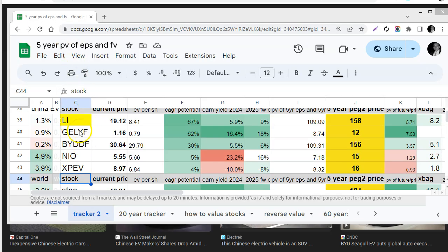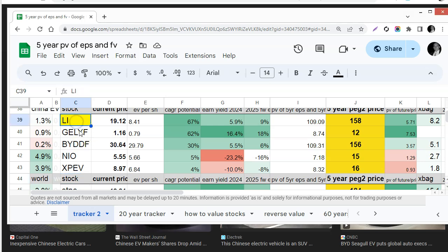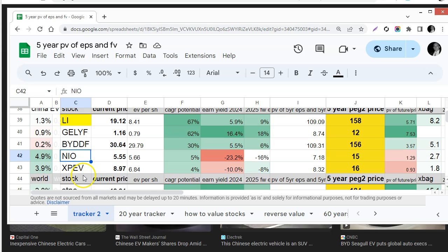The five that I want to look at in this video are Li, Geely, BYD, Neo, and XPeng by symbol XPEV.